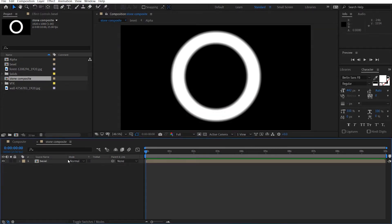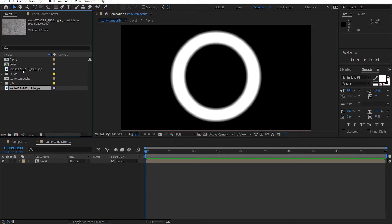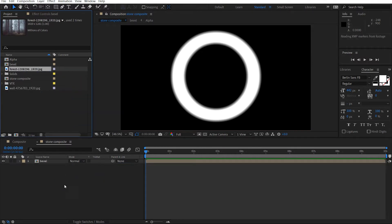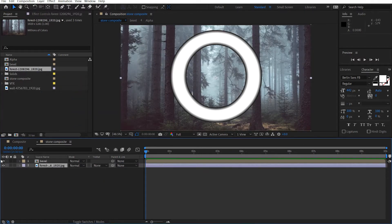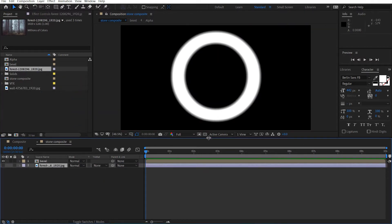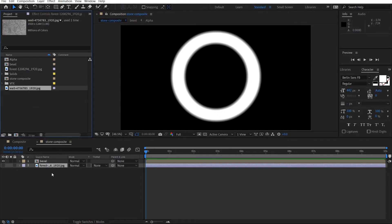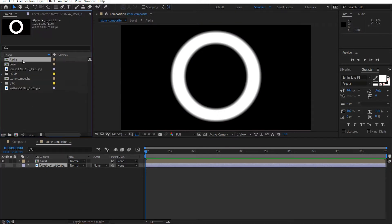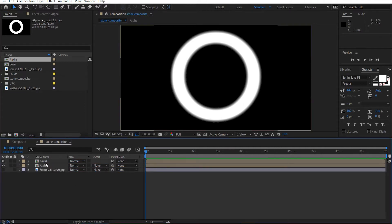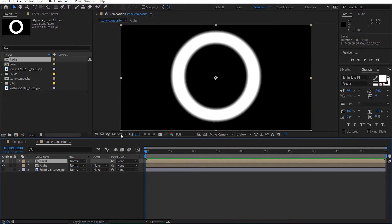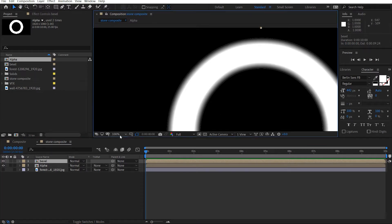So now that we've got our bevel, what we're going to do is just add in our background. I've got this background texture and I'm just going to drop it in here. I'll shut the eye off for that for now. And what we're going to do is add the alpha comp into here.